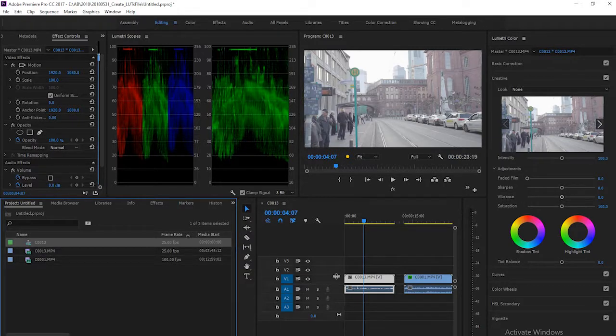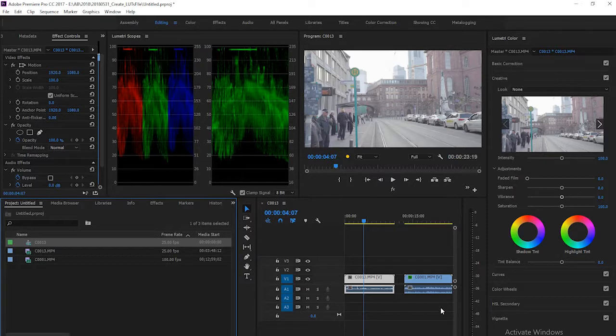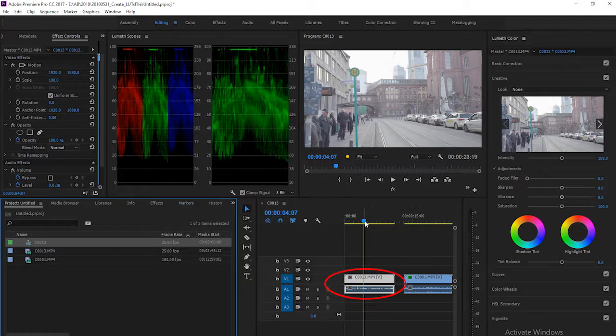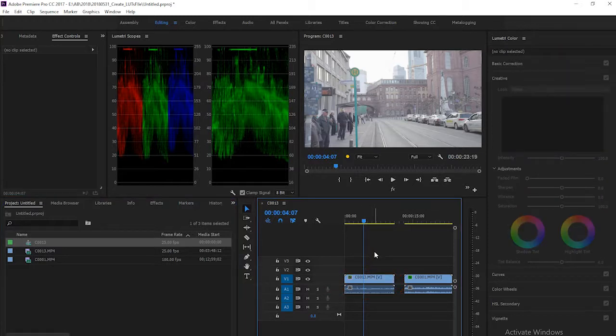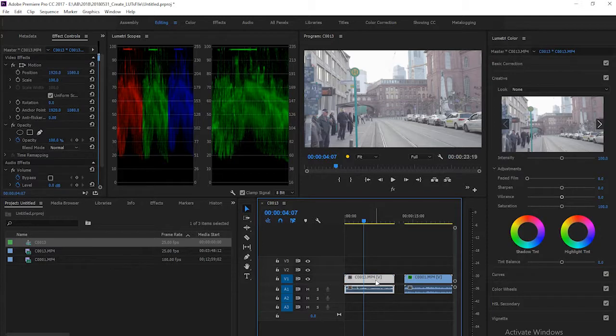How to create a look file in Adobe Premiere Pro. I have this footage right here that has been shot from Sony A7, and it is a log file. In order to create a look file, you simply apply any correction in Lumetri Color.